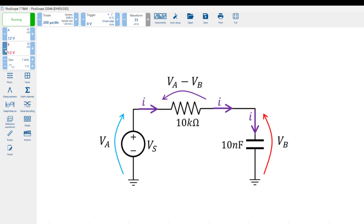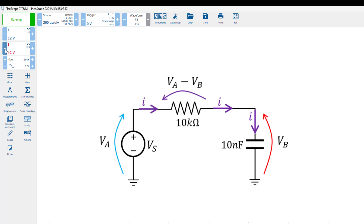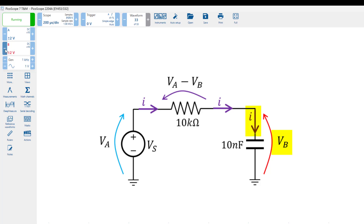Consequently, the phase of the current through the capacitor is identical to the phase of the voltage across the resistor. Therefore, we can measure the phase difference between the voltage across the capacitor and the voltage across the resistor, to determine the phase difference between the voltage across the capacitor and the current through it.